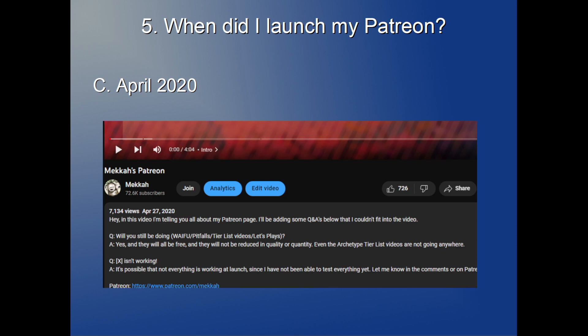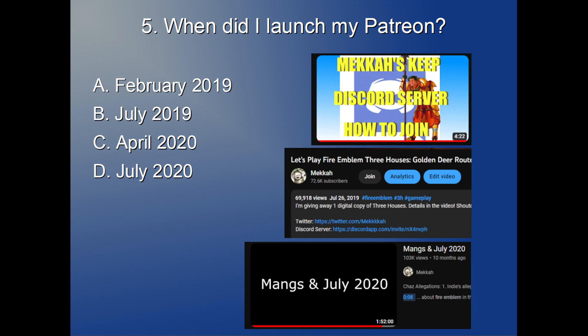The mental load it takes off of me knowing that no matter how good or bad a video does in the algorithm, I'll still get paid at the end of the month with a set amount — that freedom is indescribably nice. It's super super appreciated. So if you've supported me at any time financially through donations or Patreon, thank you so much.